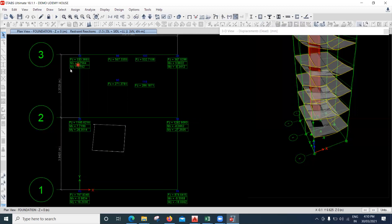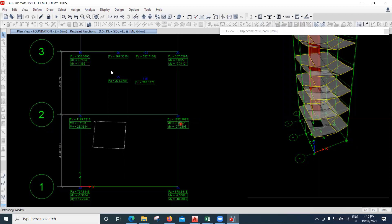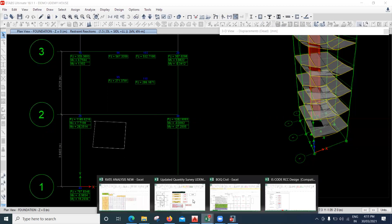We also have moments in the X and Y directions. To design the footing, we prepare an Excel sheet and based on that we determine what size of footing is required for each load. I'll take one value — 1282 kN — to explain this, and go to the Excel sheet.